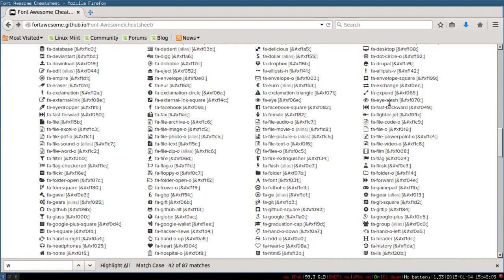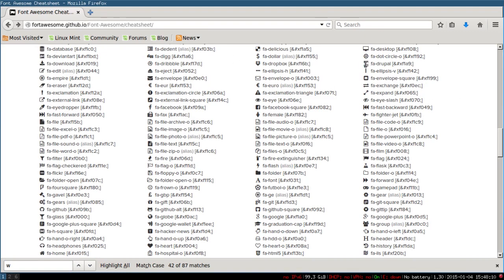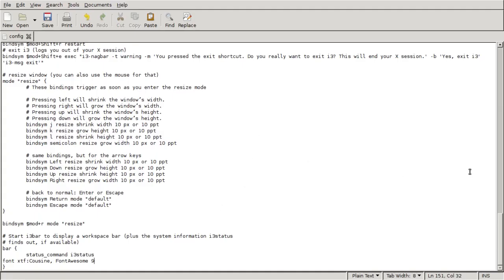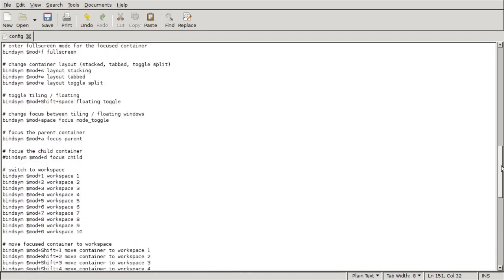Let's just say we want a Drupal as our icon, so you're going to right-click, copy, and go back to the i3 config file.